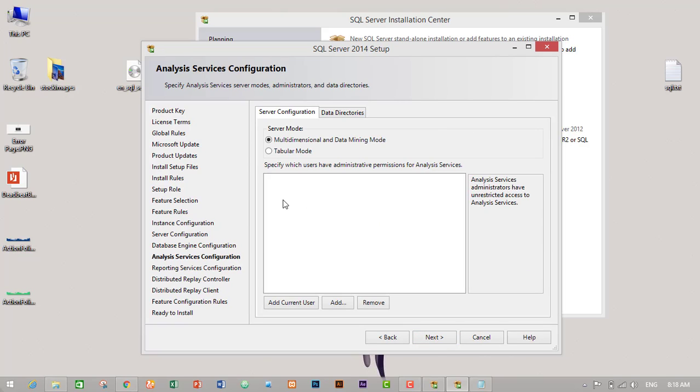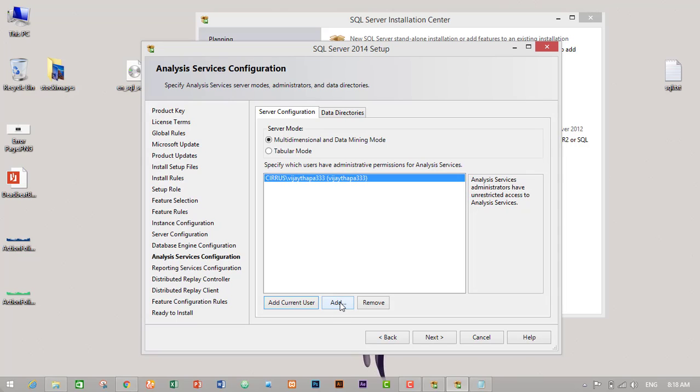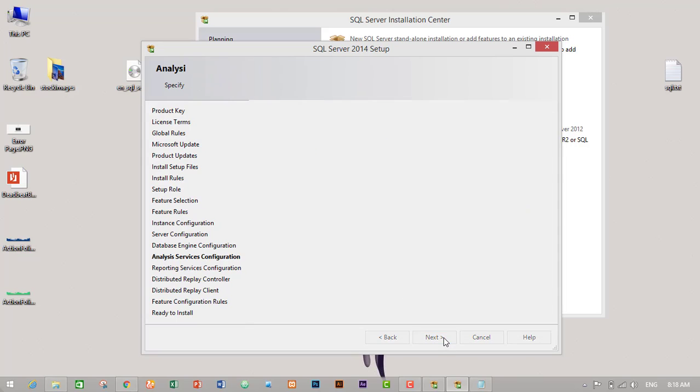Then here we have to add a user. I will add current user, then my current user will appear here. If you want to add another user, you can click on add and add another user. So click next.